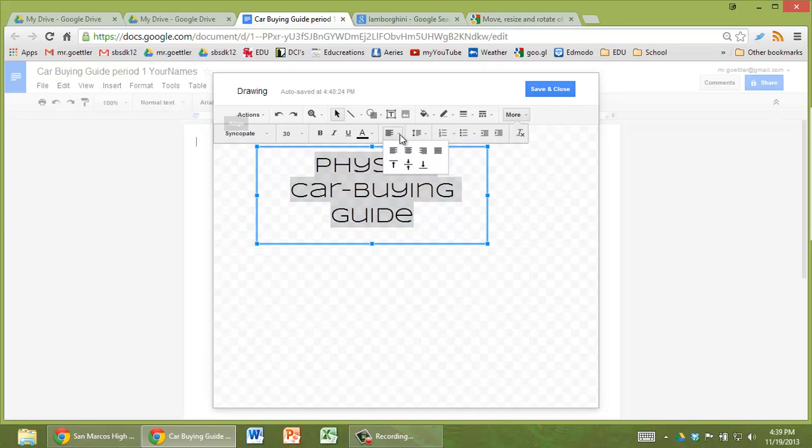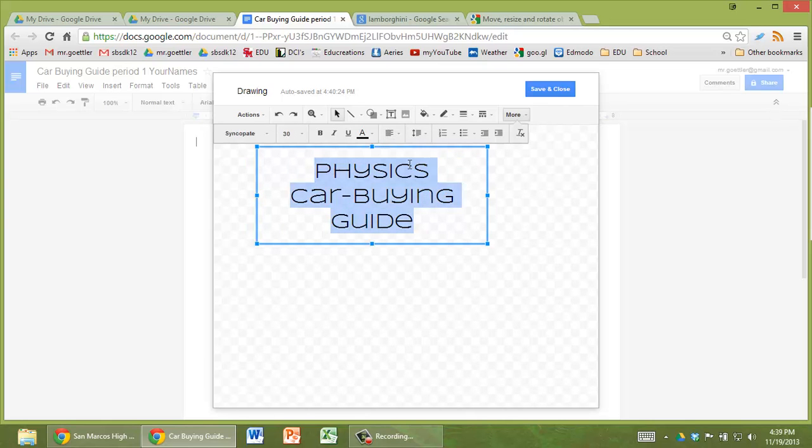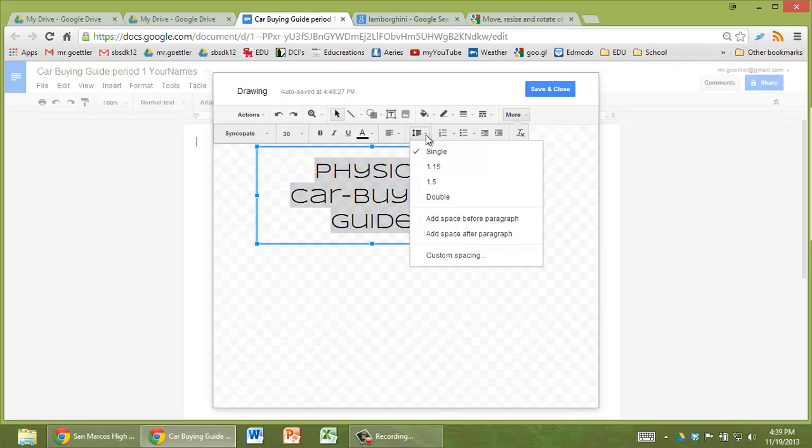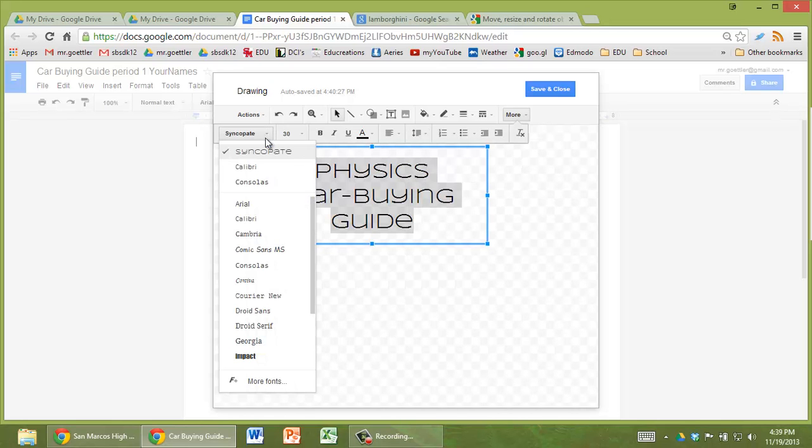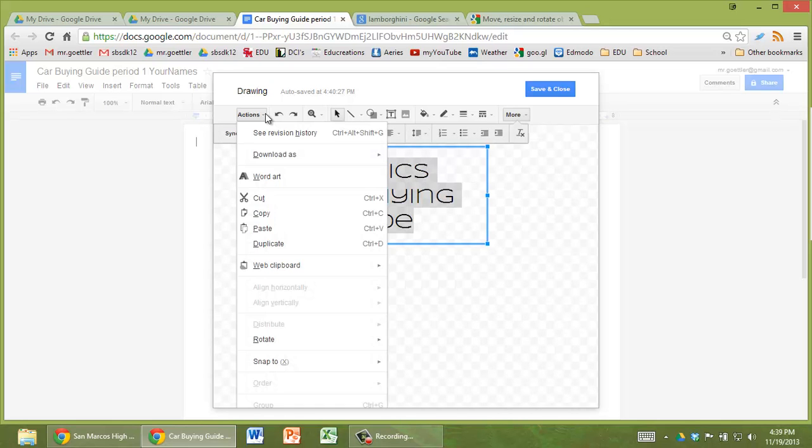You can also change whether it's centered in there. Lots of things here, actually. It's pretty cool. They've come a long way. And I don't know what syncopate is. Oh, that's the name of the font.